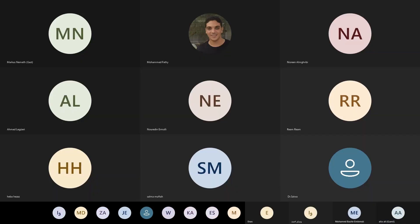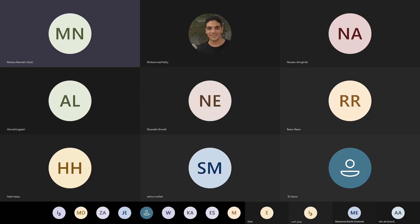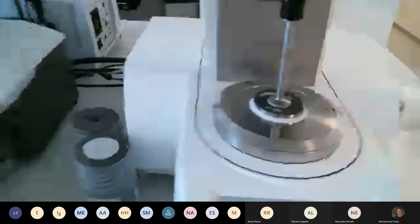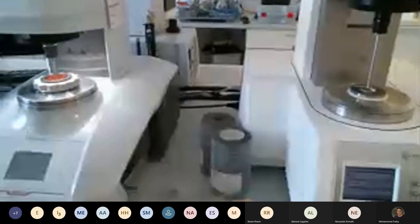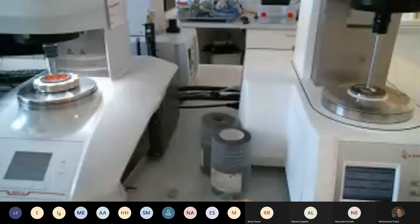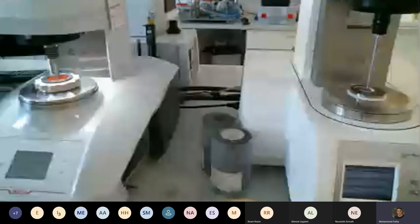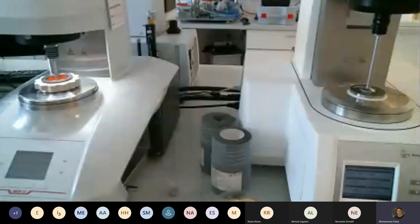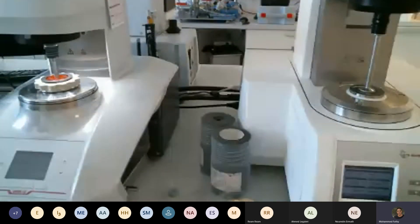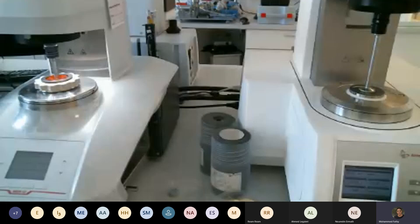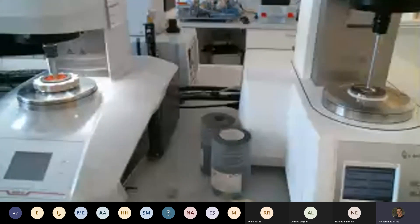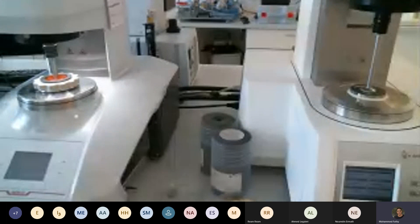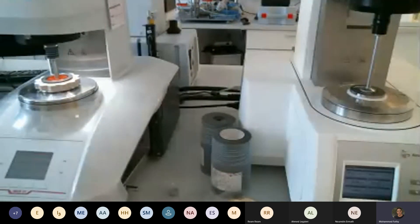Any questions about the rheometer, the measurements we saw, or the presentation? Thank you very much — the presentation was very straightforward and really nice. Attendees, please if you have any questions you can ask now, or later via WhatsApp or email.